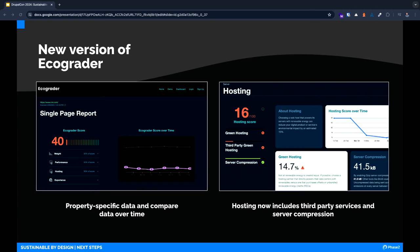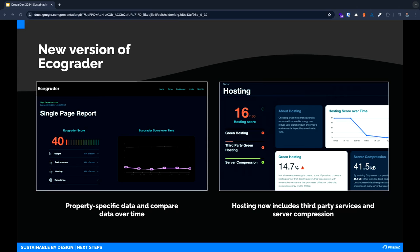A few things to note with this new release. There will be the ability to monitor ongoing page performance improvements as well as testing multiple pages instead of just one at a time. Hosting data will be much more targeted, giving an exact green hosting score as opposed to just a pass-fail. Third-party tools and integrations will also be part of this audit. The social sharing widget on your website is about to get called out.